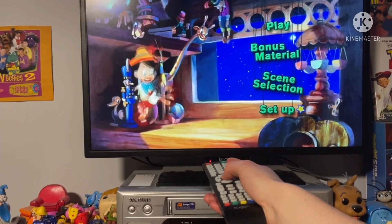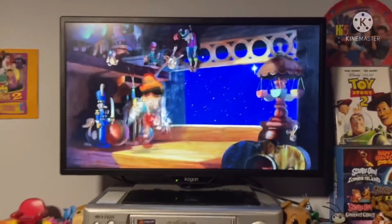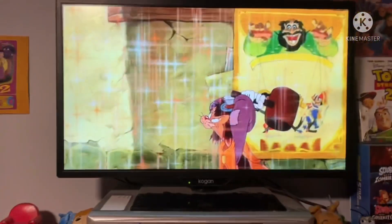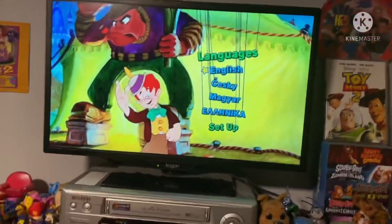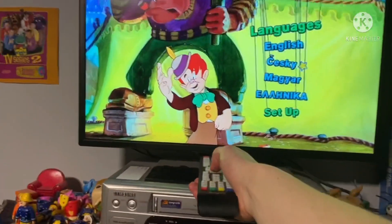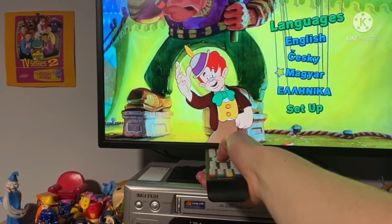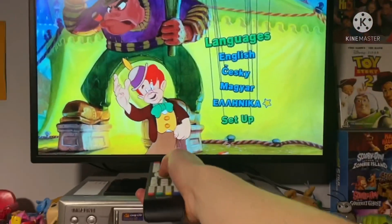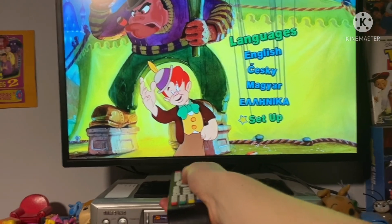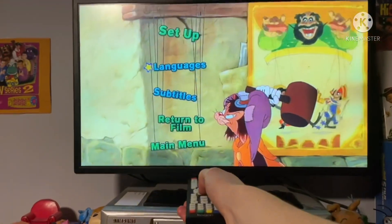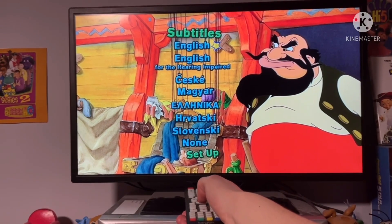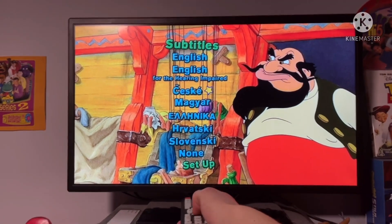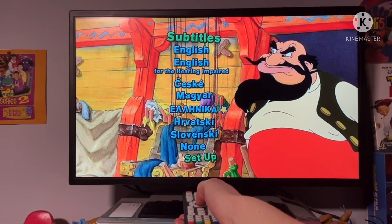Last but not least, setup. Under setup we've got languages and subtitles. Languages include English and — I think Russian, I think Greek. For subtitles we've got none, English, English for the hearing impaired, and Greek.